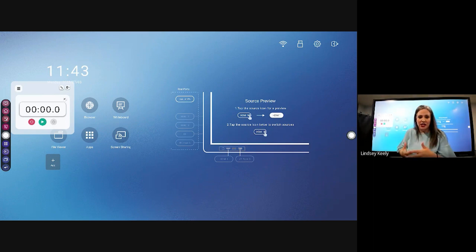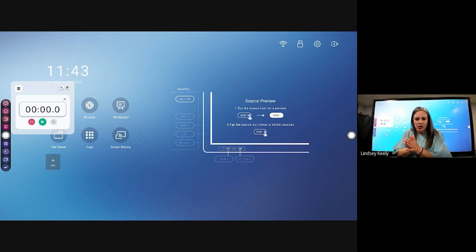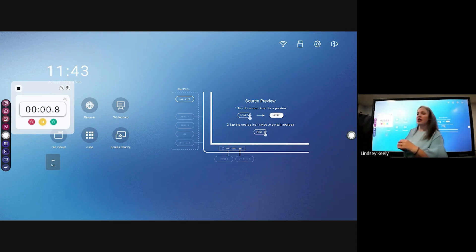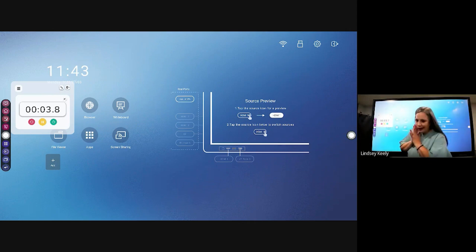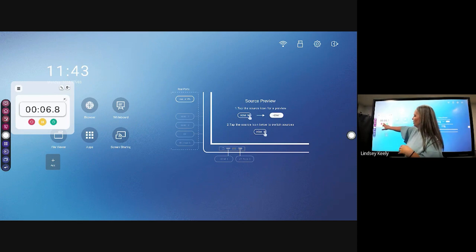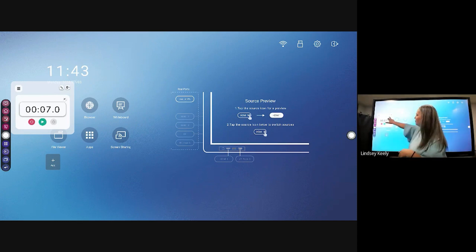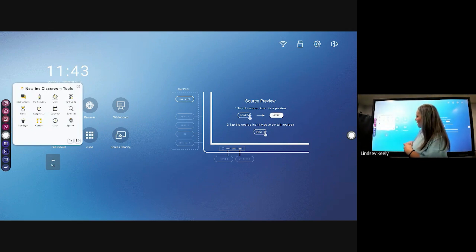I use the stopwatch as kind of an incentive — let's say I want to see if we can put away our math stuff and take out our science stuff in 15 seconds. I say ready, go, and I hit my little stopwatch and then the students are transitioning. Probably going to get a little bit loud, but it adds a little competition to it. And then when they're done, you can stop it and say yay, we did it in seven seconds — let's beat that next time.